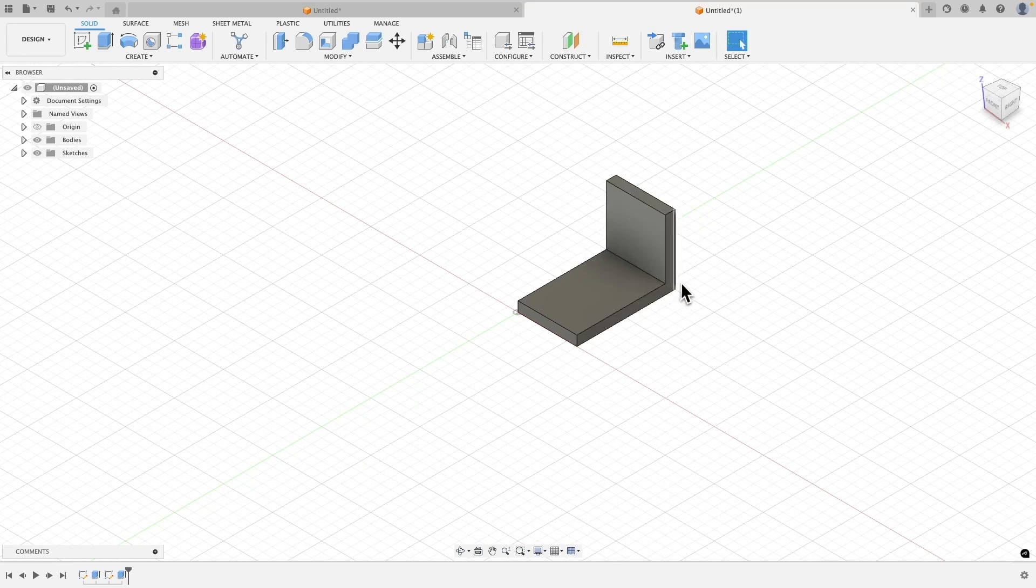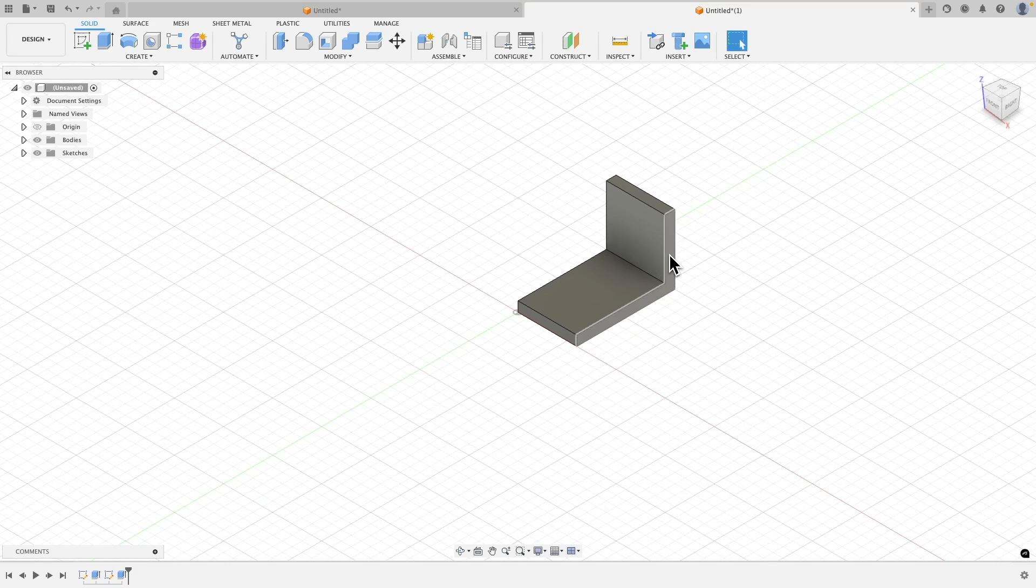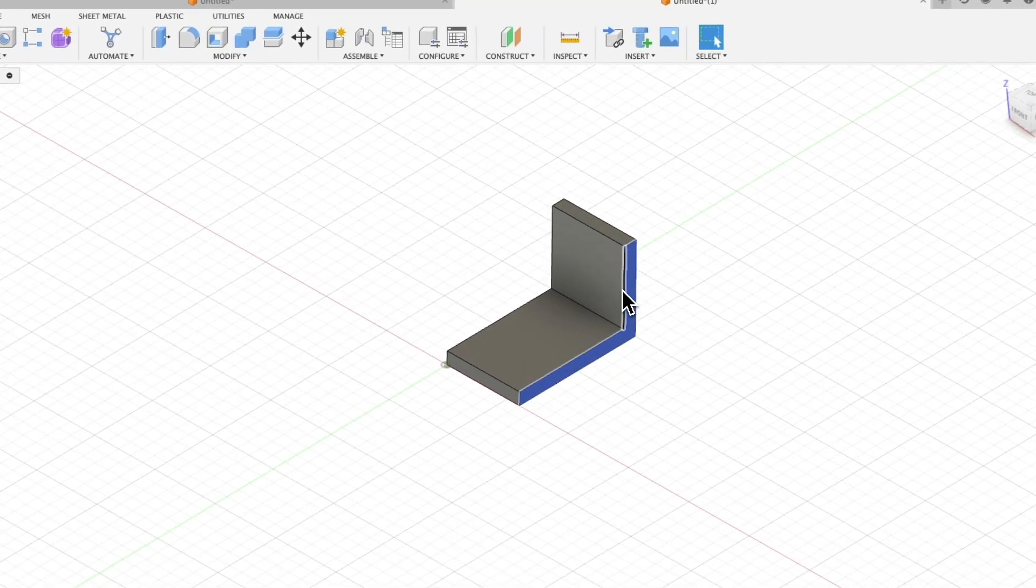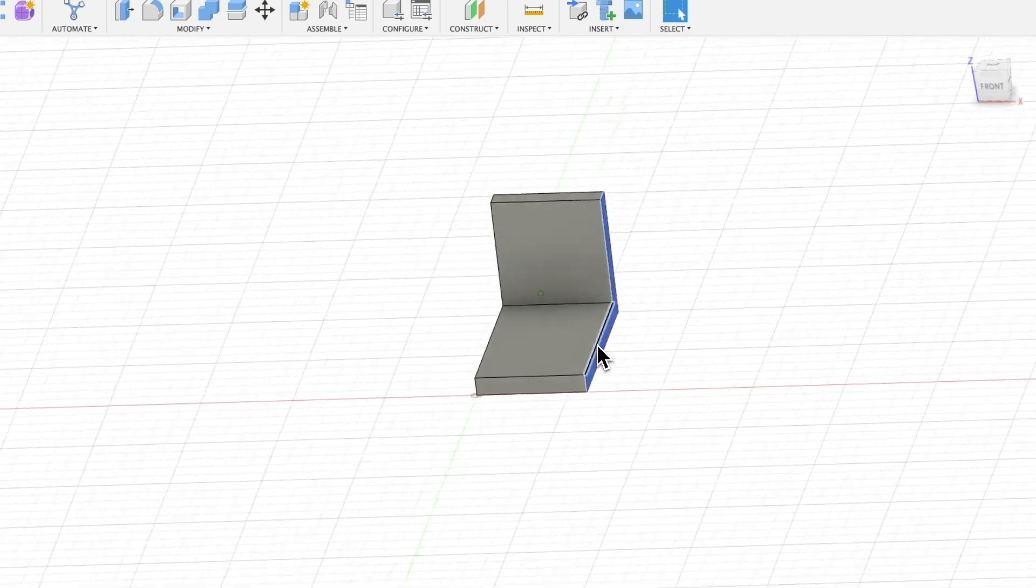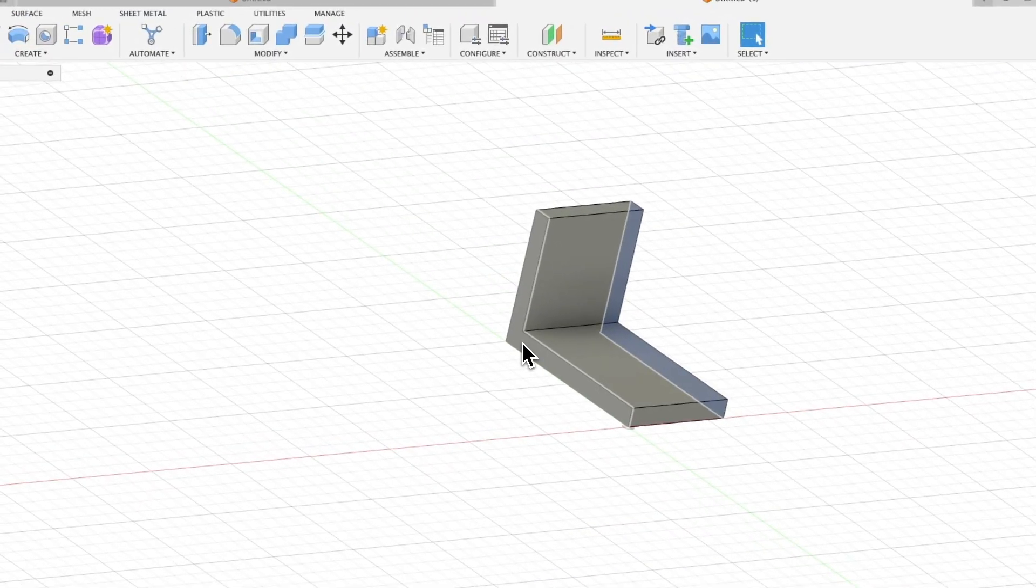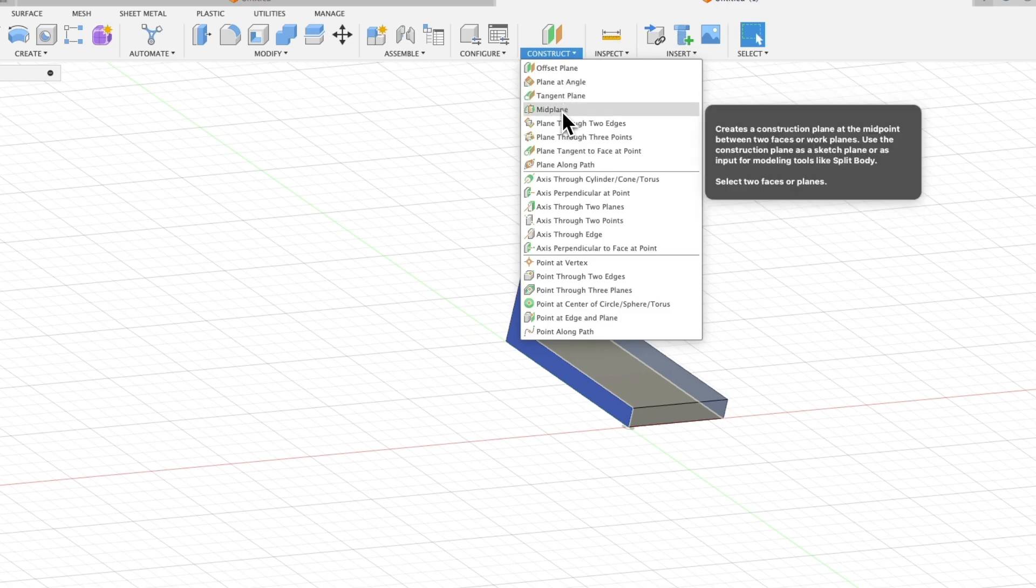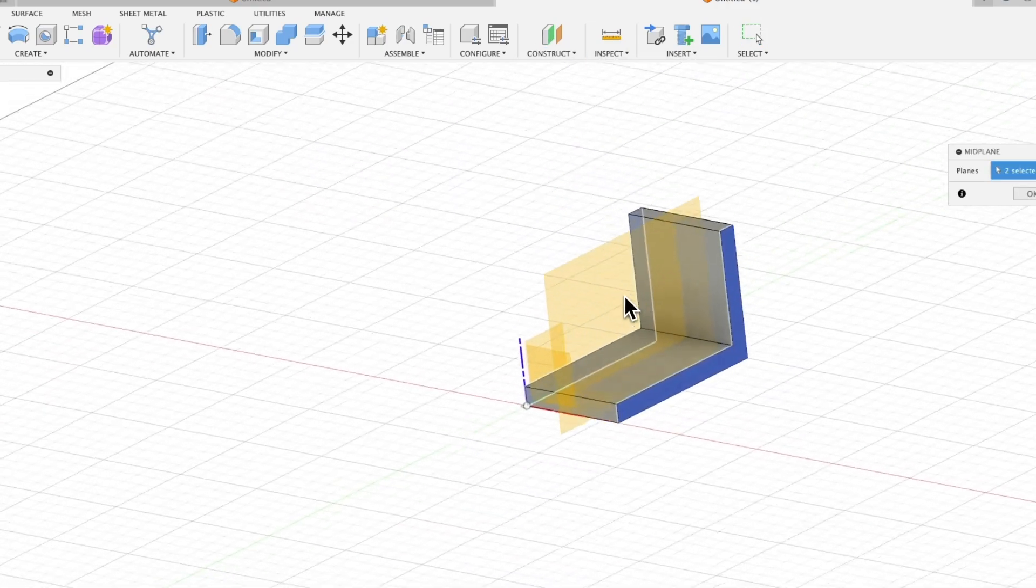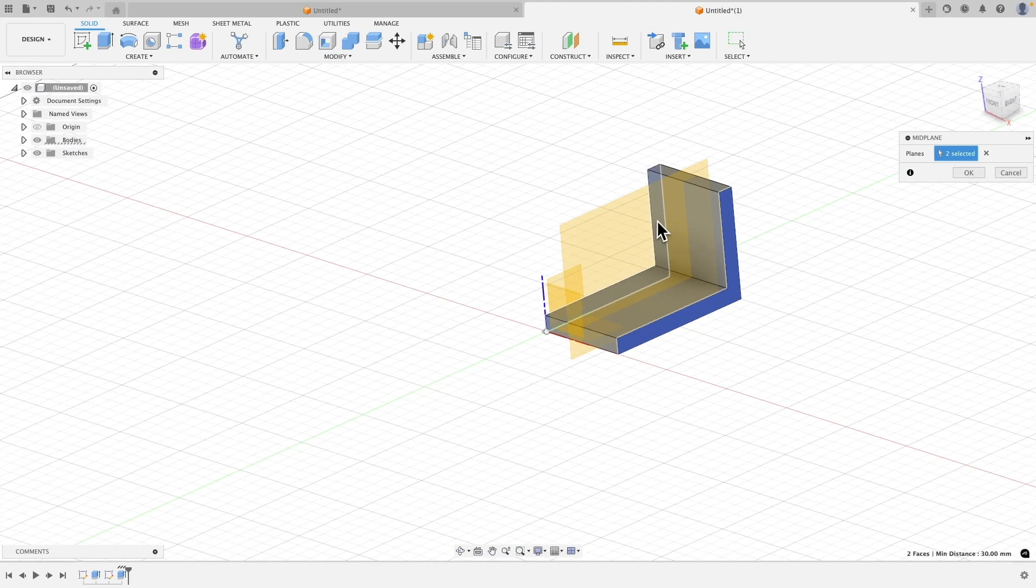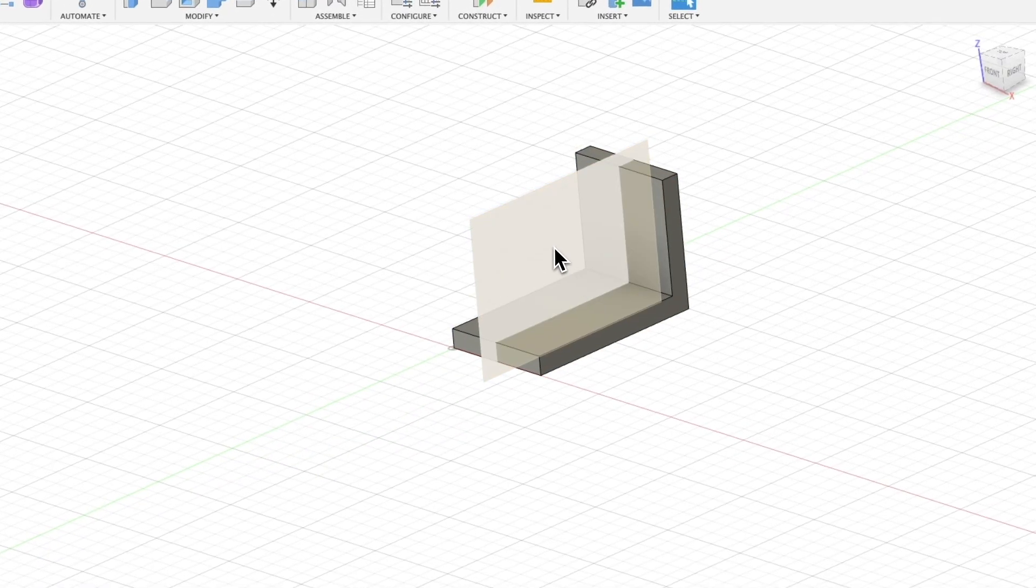This is a simple thing to create. Now we will create a rib in the middle of this solid. For this purpose, I need a construction plane, and I will create such a plane between the faces of this solid. Holding the shift key, I select this face and this face. From the construct menu, I choose mid plane. This way, we have created a construction plane passing through the center of this solid. I click OK, and we have this construction plane.